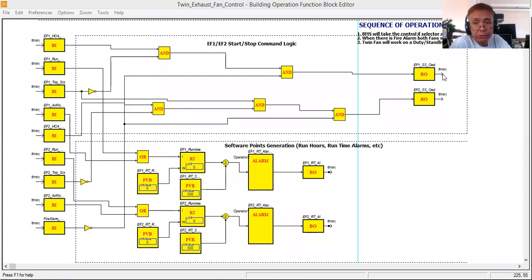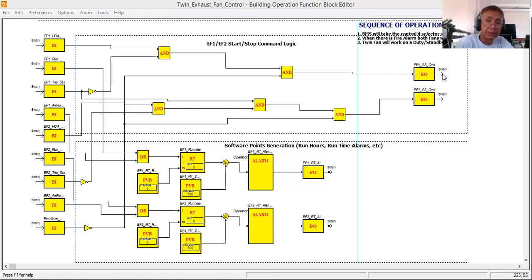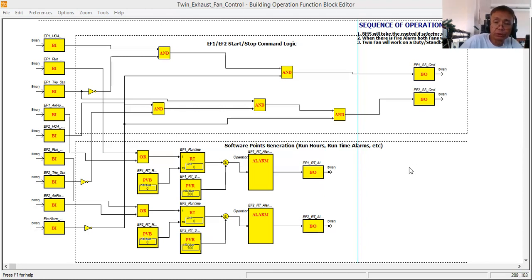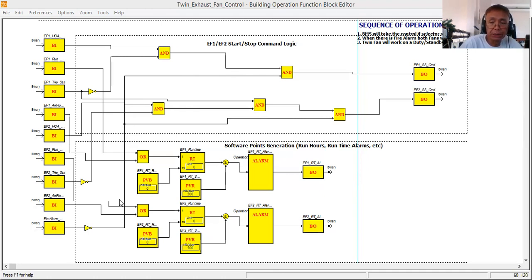Today I'm going to respond to one of my subscriber's requests. He is requesting me to show him how to generate software points in a control logic program. In my previous tutorials I already created a control logic for a twin exhaust fan, and I've rearranged and edited that program to make it easier to understand.